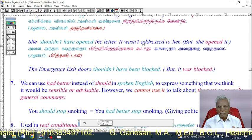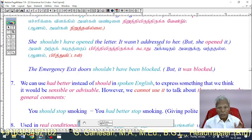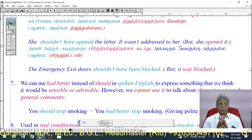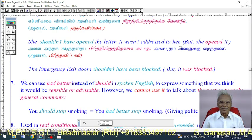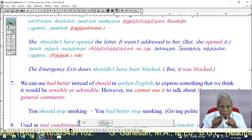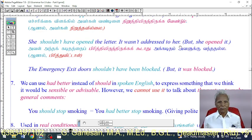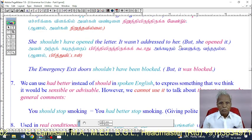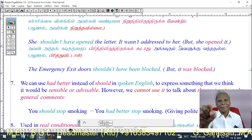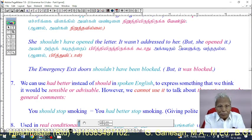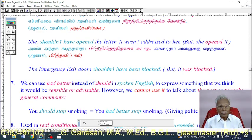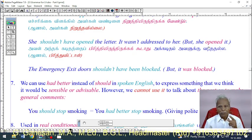'She should not have opened the letter — it wasn't addressed to her.' This means she DID open the letter. Remember: 'You should not speak like that' means you are speaking like that; 'You should not take it' means you are taking it. The negative perfect means the opposite action actually occurred.